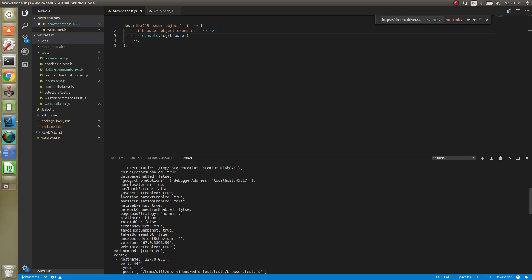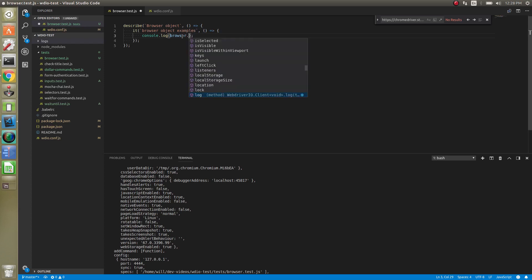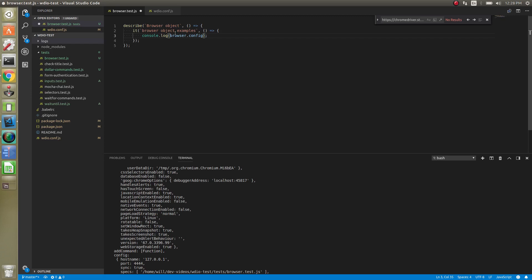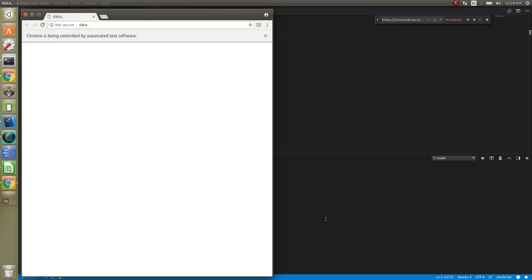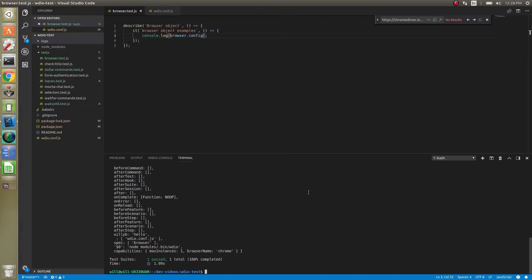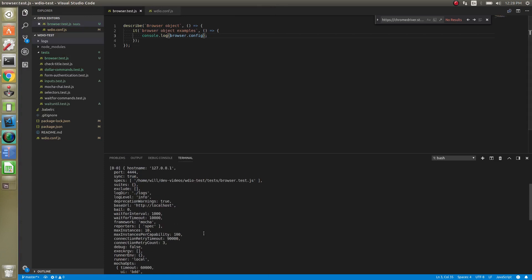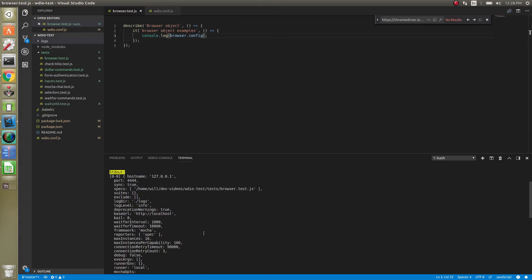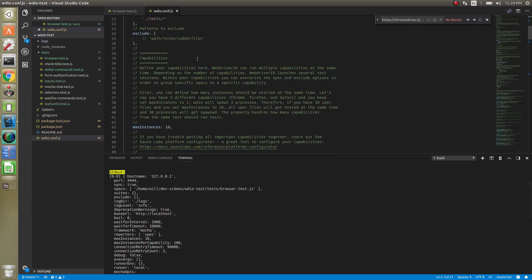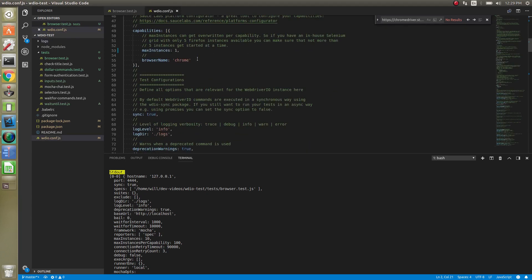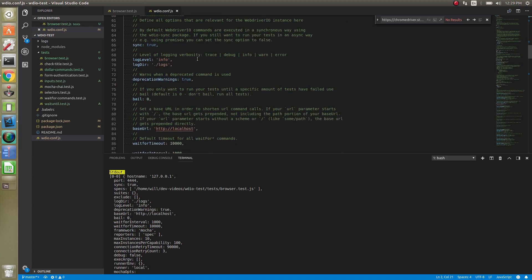But you also have a config object. Just do browser.config. This gives you the options that are specified in your config. You can see we have port 4444, synchronous is true, our specs, it actually adds on a little bit to this like wait for interval, so you can see that these are all in there.